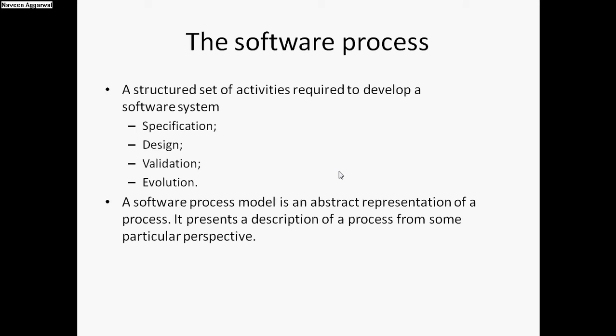After deployment, we need to provide maintenance. Software may change, so evolution of the software takes care that if there are any changes, they can be addressed in the future.